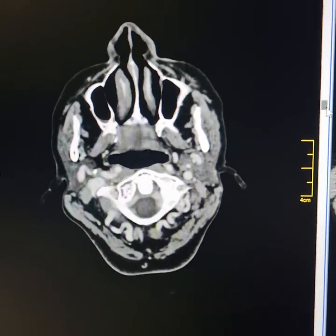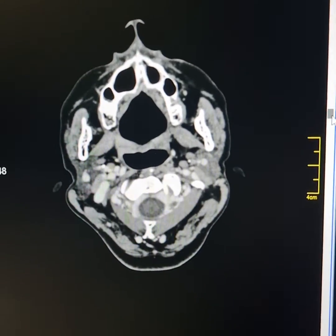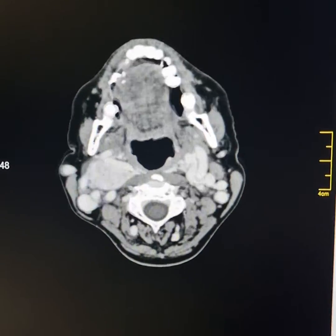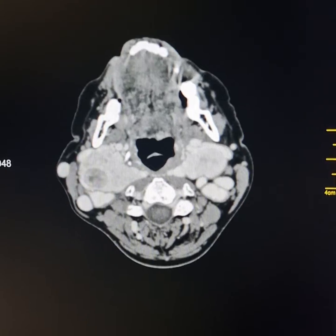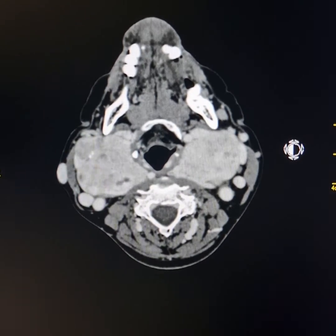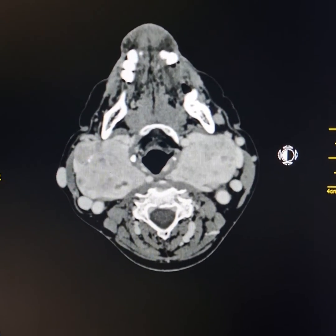This is a contrast CT scan of the neck for a female patient. This is basically a case of multinodular goiter.